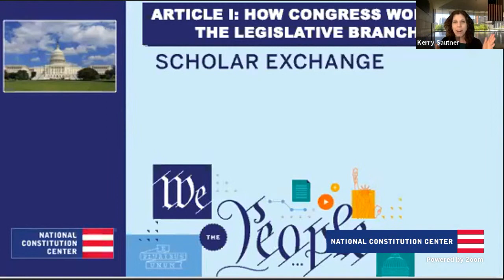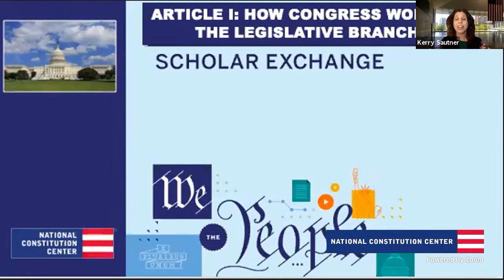Welcome, everybody. It's so great to have you all here. We're excited to have this awesome class on Congress. We're going to dive deep into Article I of the Constitution, the first part of the Constitution. With the original or structural Constitution, it's the longest section of that original Constitution.